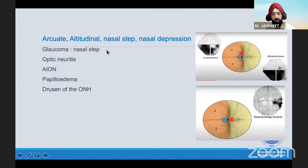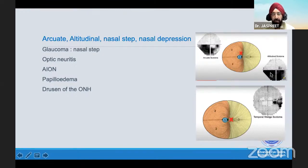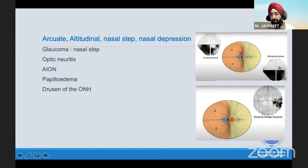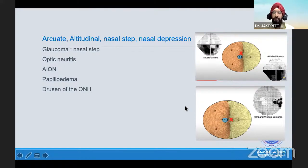Coming on to arcuate or altitudinal scotomas and the nasal step: as you see in so many glaucoma patients, the arcuate scotoma is a common finding. You also have inferior altitudinal field defects seen in ischemic neuropathies — this is because of the superior arcuate fibers above the disc being involved, leading to inferior altitudinal field defects. Anterior ischemic optic neuropathy is one of the most common causes of an altitudinal field defect. You could have it in papilledema, optic neuritis can give rise to just any kind of field defect, or you could have drusen of the optic nerve head. One interesting finding is the temporal wedge scotoma, sometimes seen in a congenital dysplastic optic disc where the nasal fibers are defective. The pattern of visual field defect is very important in localizing lesions, especially post-chiasmatically.